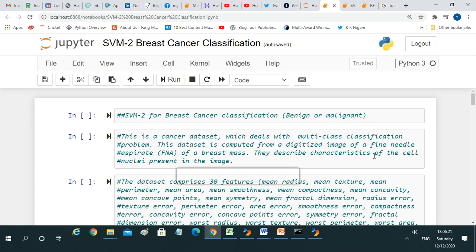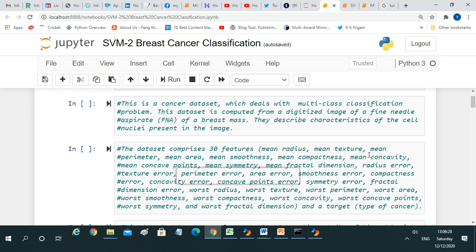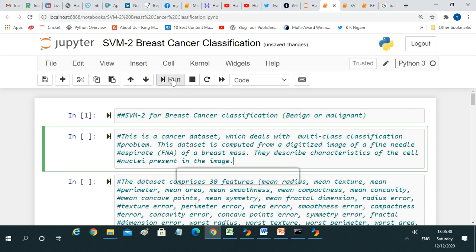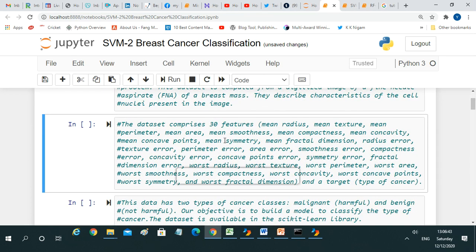This dataset is computed from a digitized image of a fine needle aspirate (FNA) of a breast mass. It describes characteristics of the cell nuclei present in the image. The dataset comprises 30 features: mean radius, mean texture, mean perimeter, mean area, mean smoothness, mean compactness, mean concavity, mean concave points, mean symmetry, mean fractal dimension, radius error, texture error, perimeter error, area error, smoothness error, and more. We are not experts in cancer disease, but we have the data and our job is to classify it.